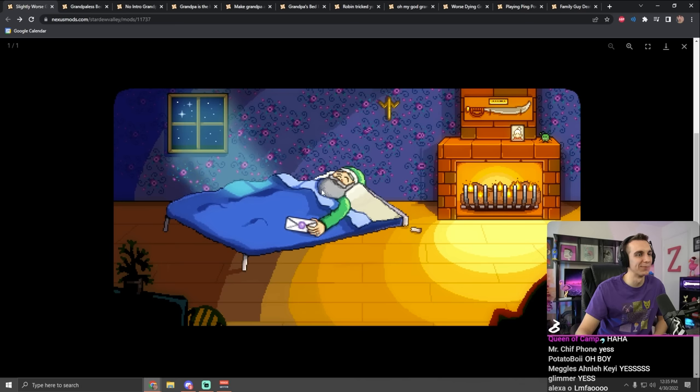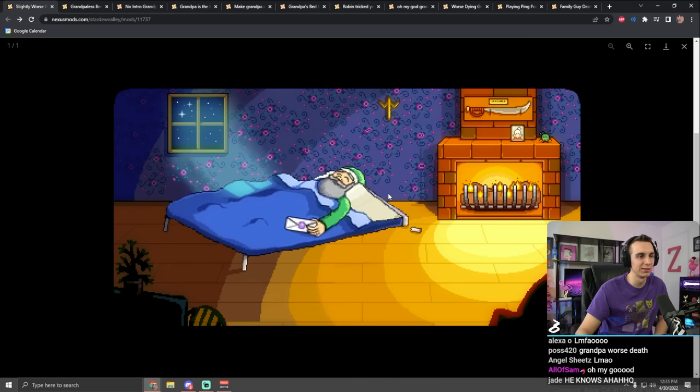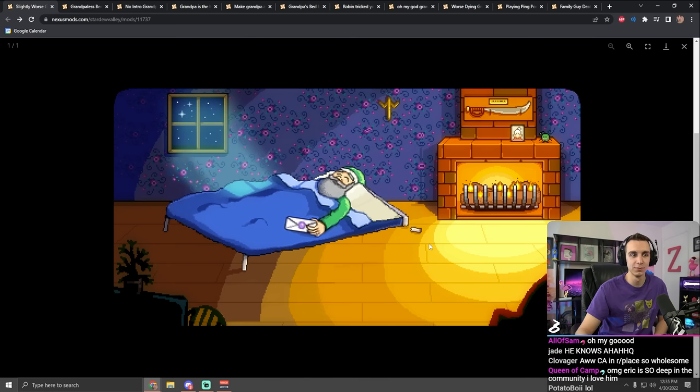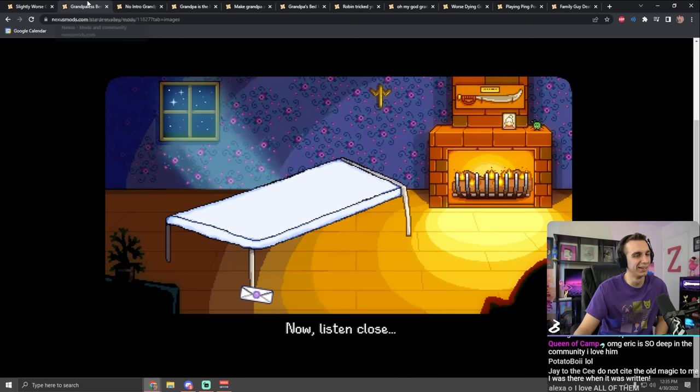People have been making mods that replace grandpa in the opening cutscene, and so this one is funny: grandpa with slightly worse bed. Kind of tame, sleeping on a decline there. We have like, grandpa, this bed, there is no grandpa.